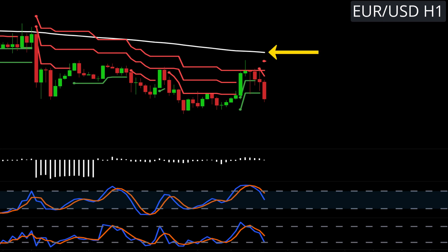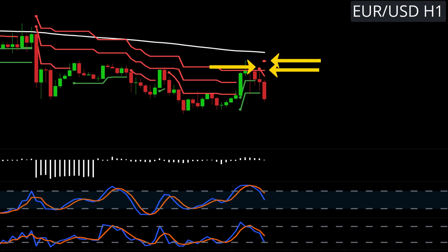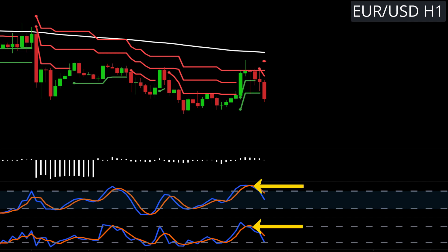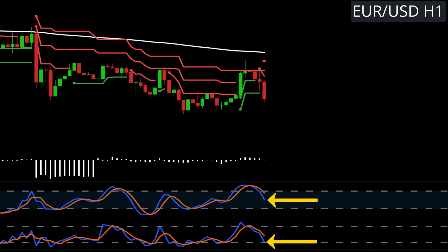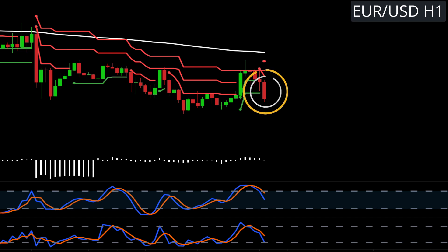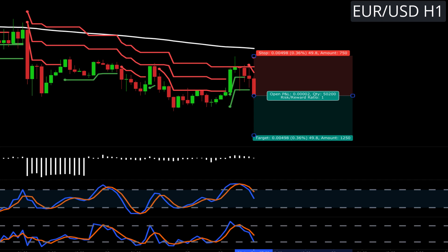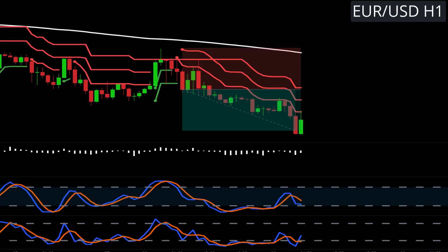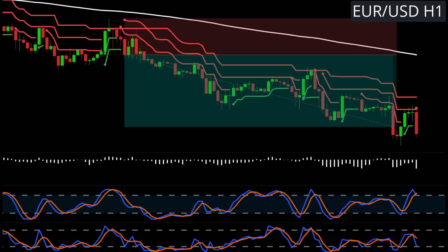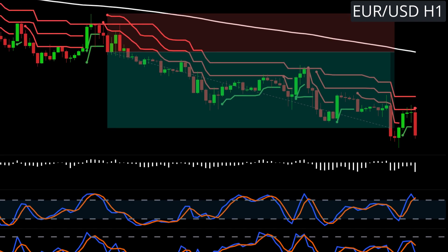One more short example. We have price below the 200 EMA, the TSV is below the zero line, and we have three super trend sell lines. Both the stochastic and the stochastic RSI are in the overbought regions during the pullback, and both are not oversold when all criteria are met — so this will be our trigger. We target 1-to-1 for half our position; when target 1 is hit, we move the rest to break even and let it ride. This one goes on to hit 2-to-1.